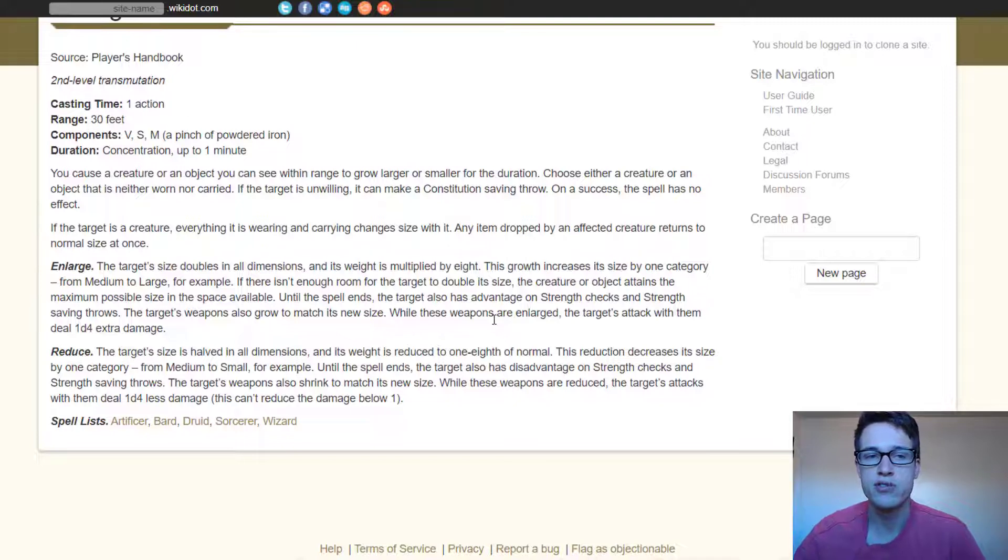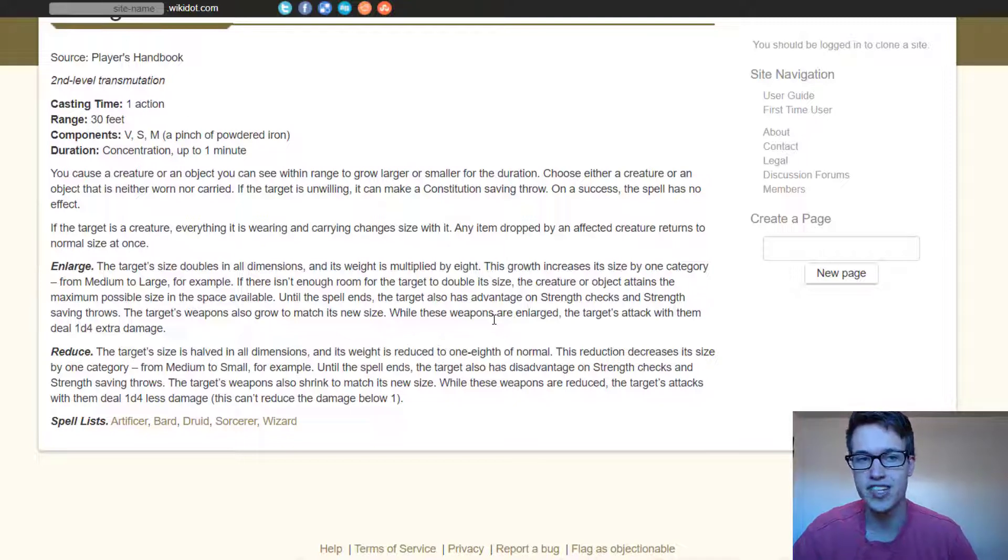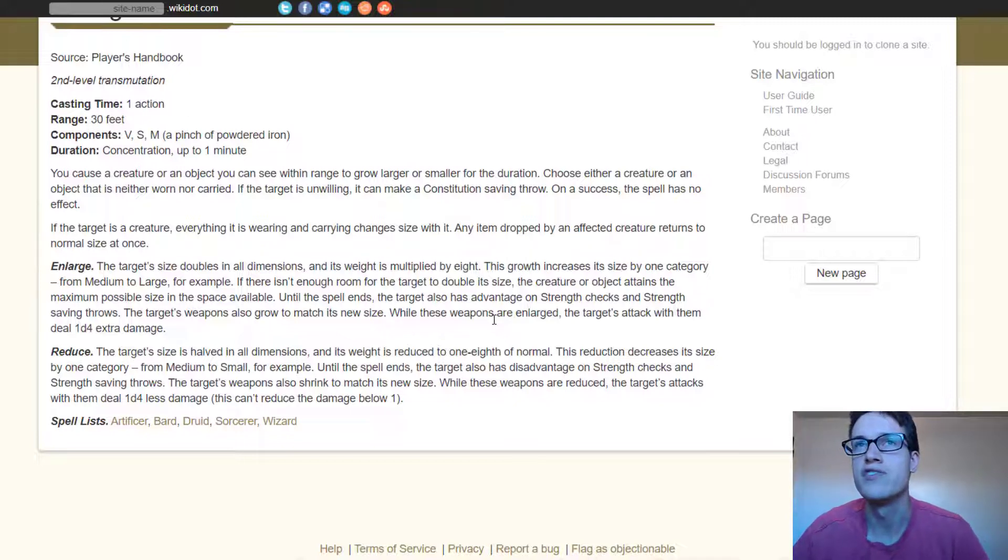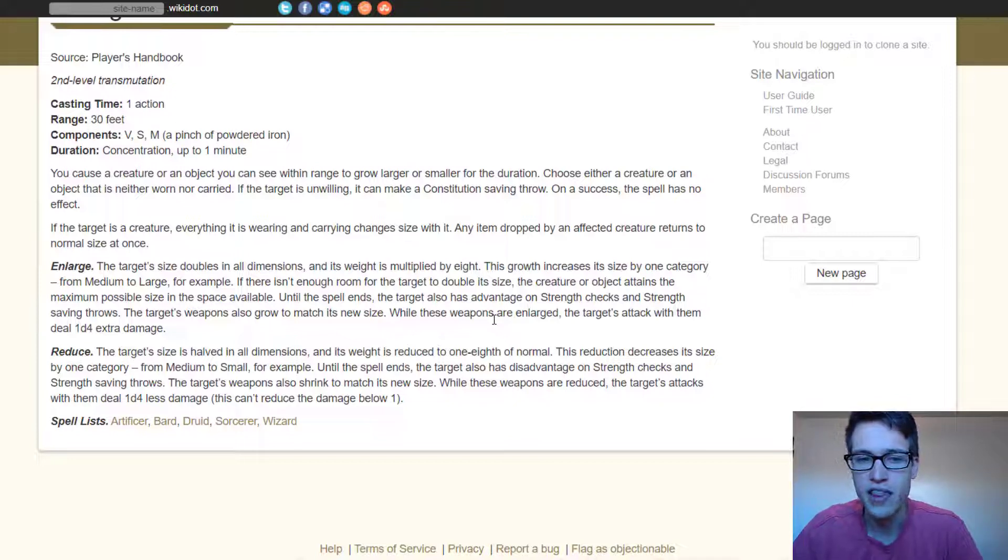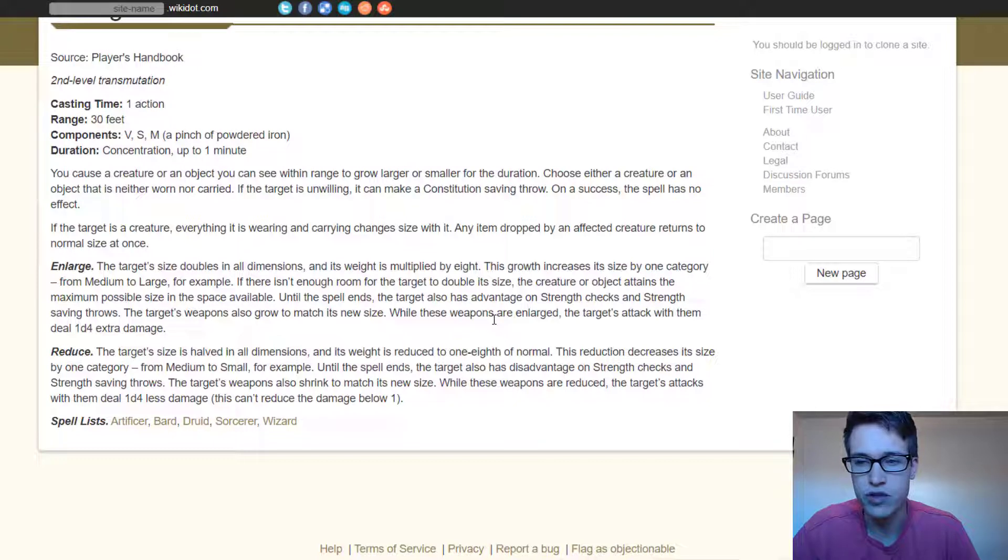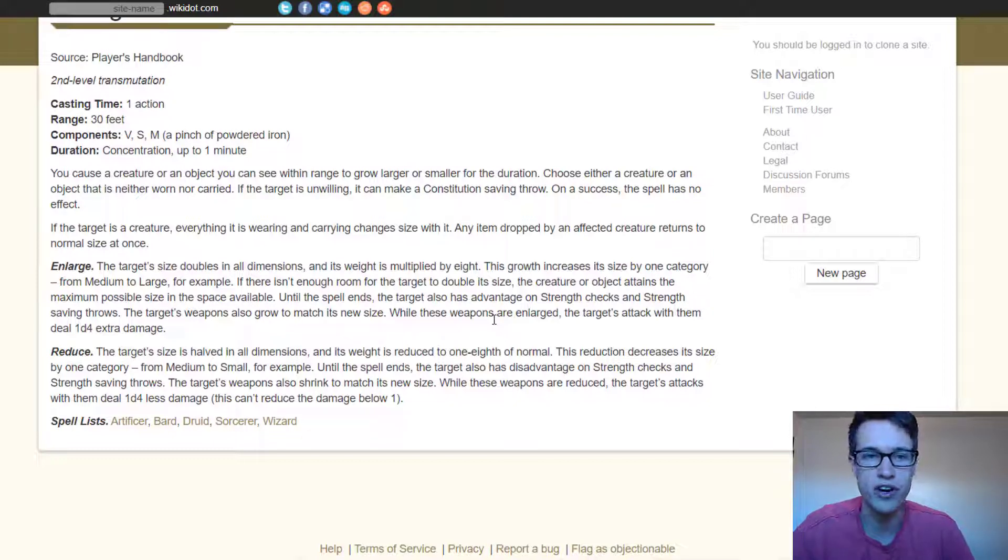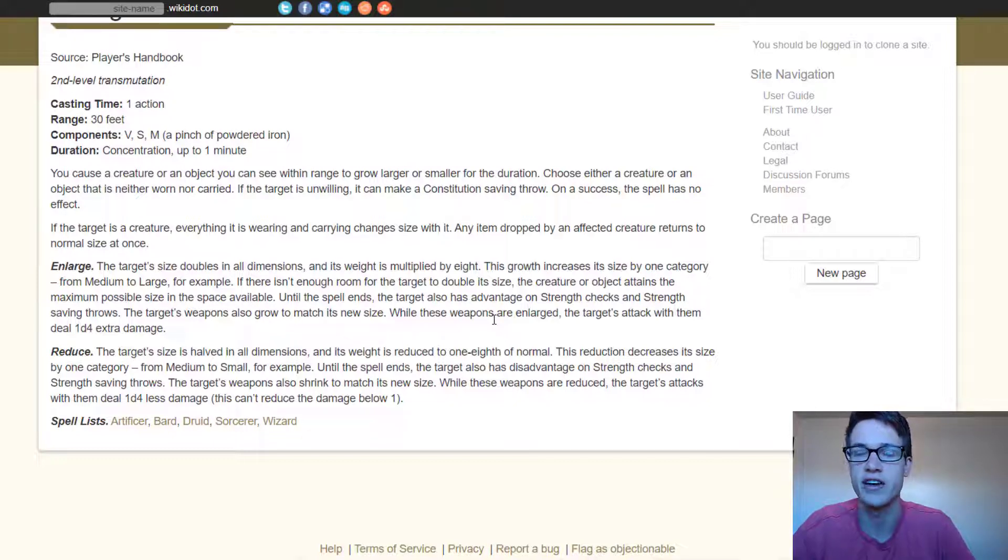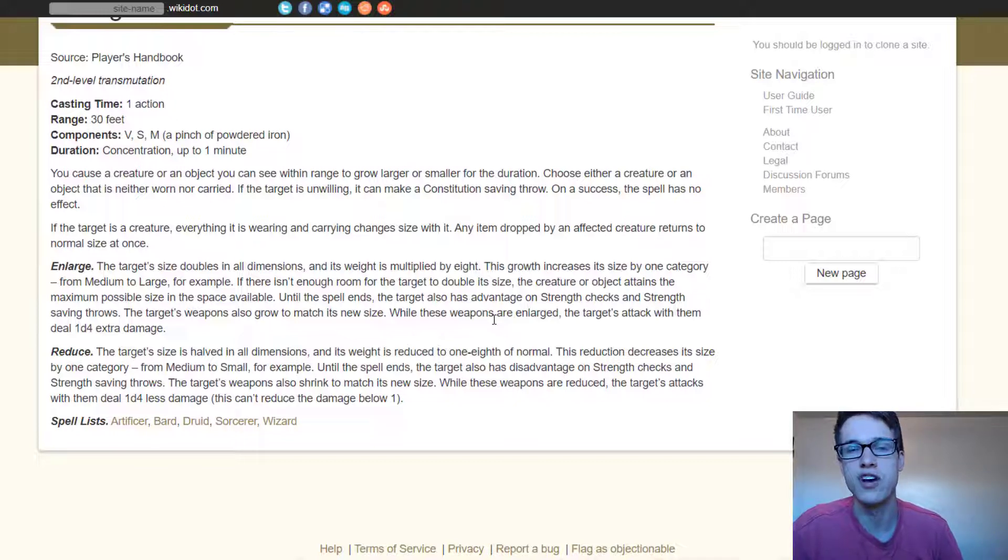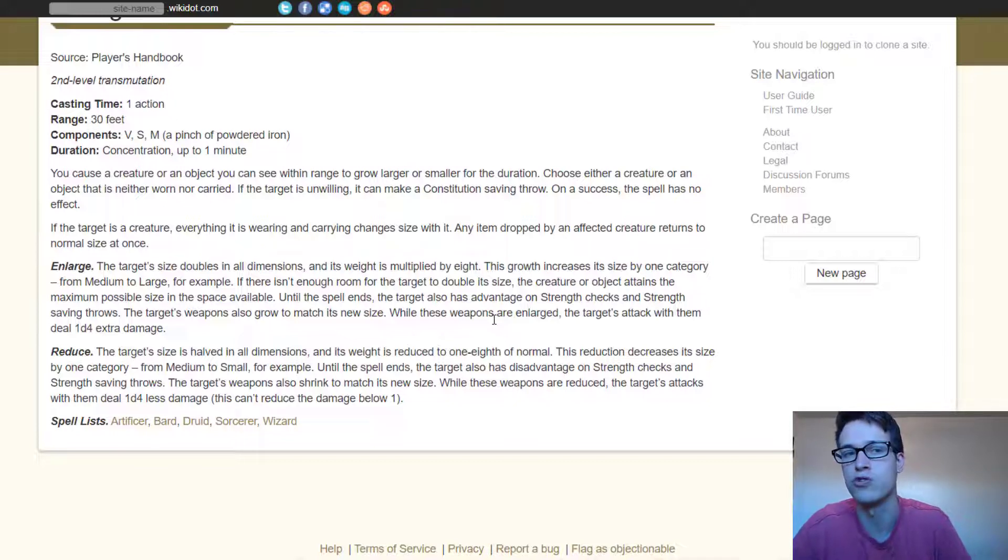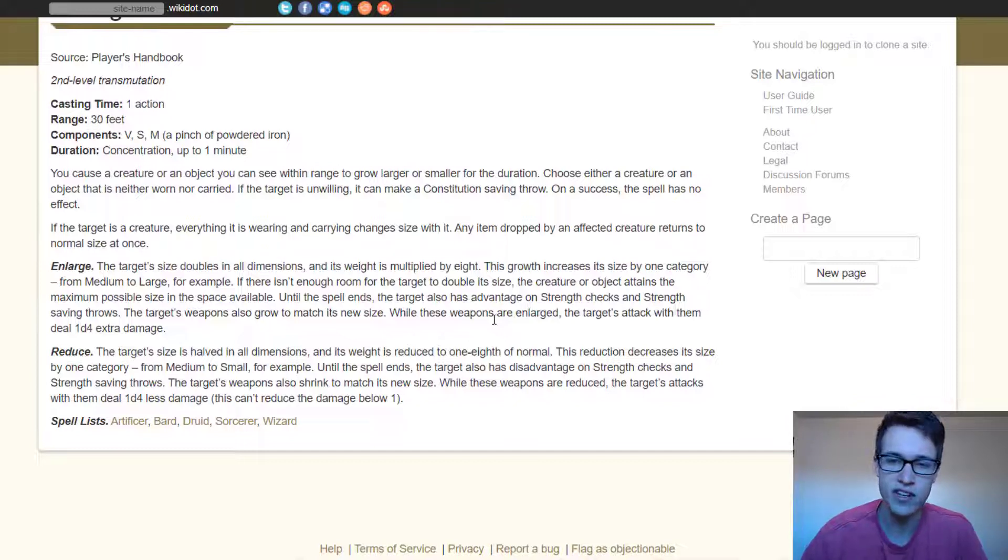I think one of the best uses of this, and it takes a little bit of creativity and bending the rules, is to shrink the party members in a room, and then have them do some sort of combat with another enemy, like rats. So they get shrunk down a bunch of times, and then they have to do this combat with rats, where the rats seem huge and they're all tiny.